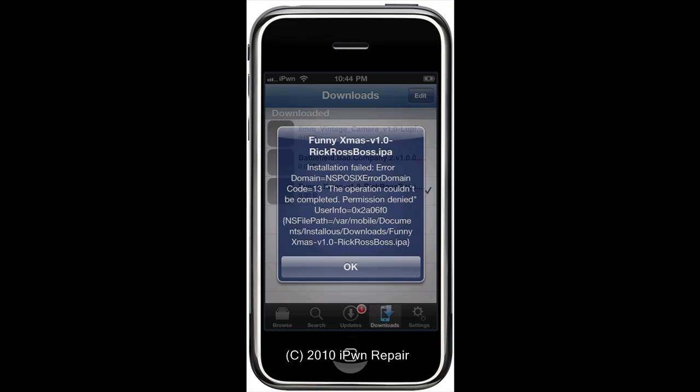Hey what's up everyone, this is Ray from iPhone Repair and I got a few messages from people that had recently jailbroken their iPhone or iPod and were getting some errors.